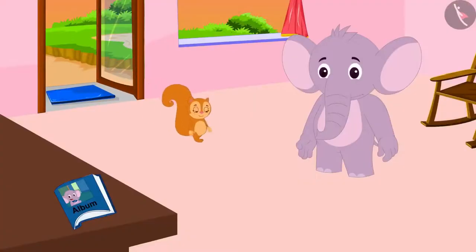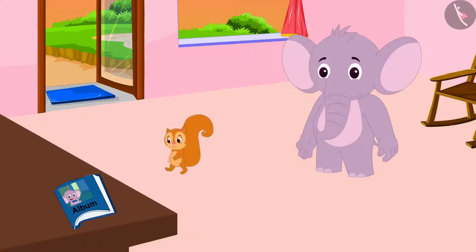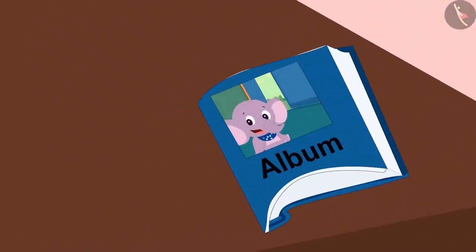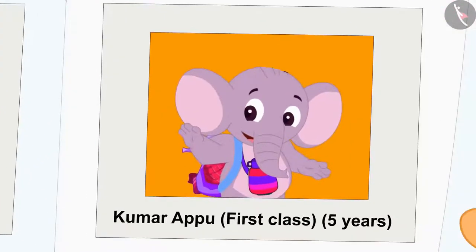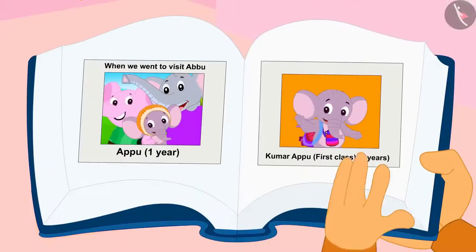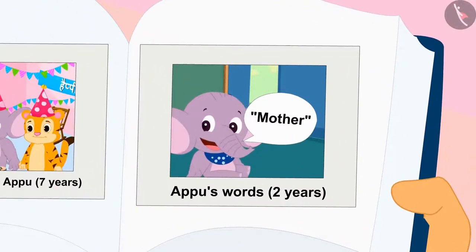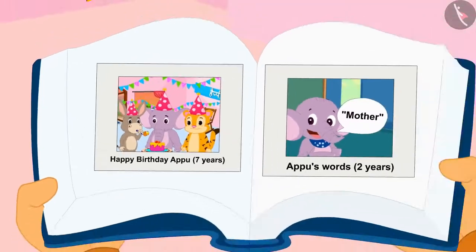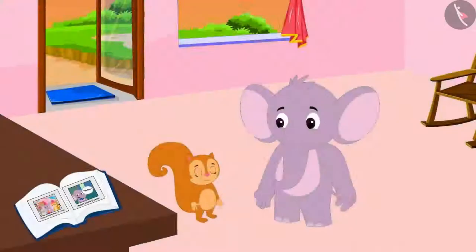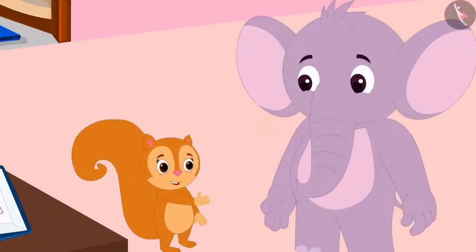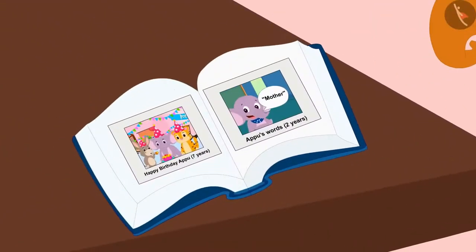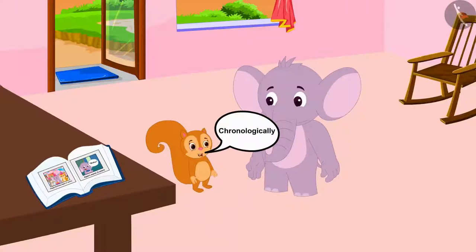Chanda has come to Appu's house. She saw a photo album at Appu's house and opened it, starting to look through it. The album contained many photographs from Appu's childhood to date. Chanda told Appu why don't they together arrange those pictures chronologically from his childhood to date.